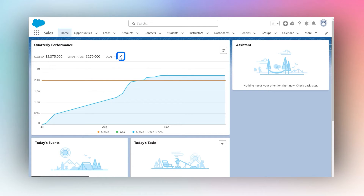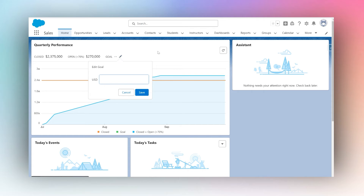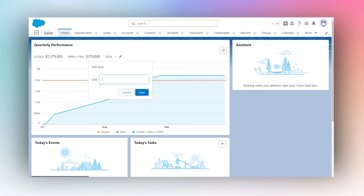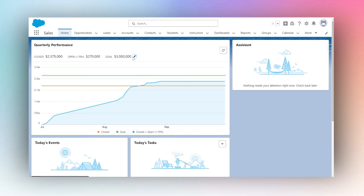You can see there's a goal option with a pencil icon next to it, so we can simply click on the pencil icon and set up a goal. For example, in this case I will set it to three million dollars, and our goal has been set.